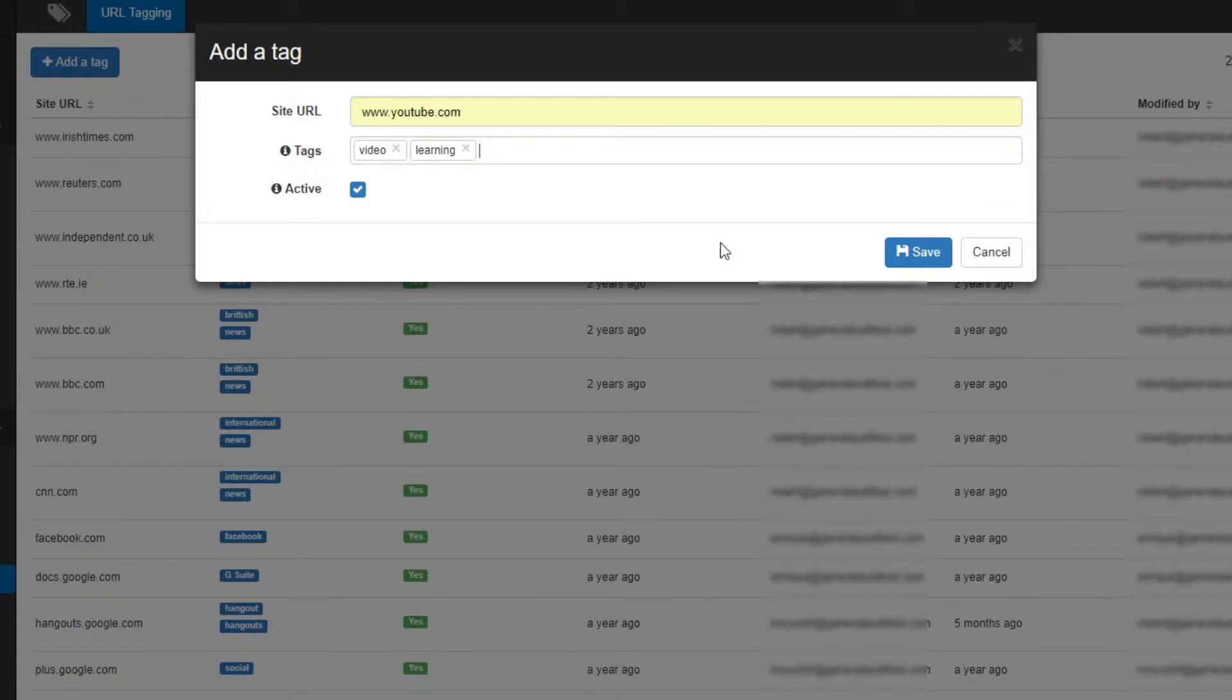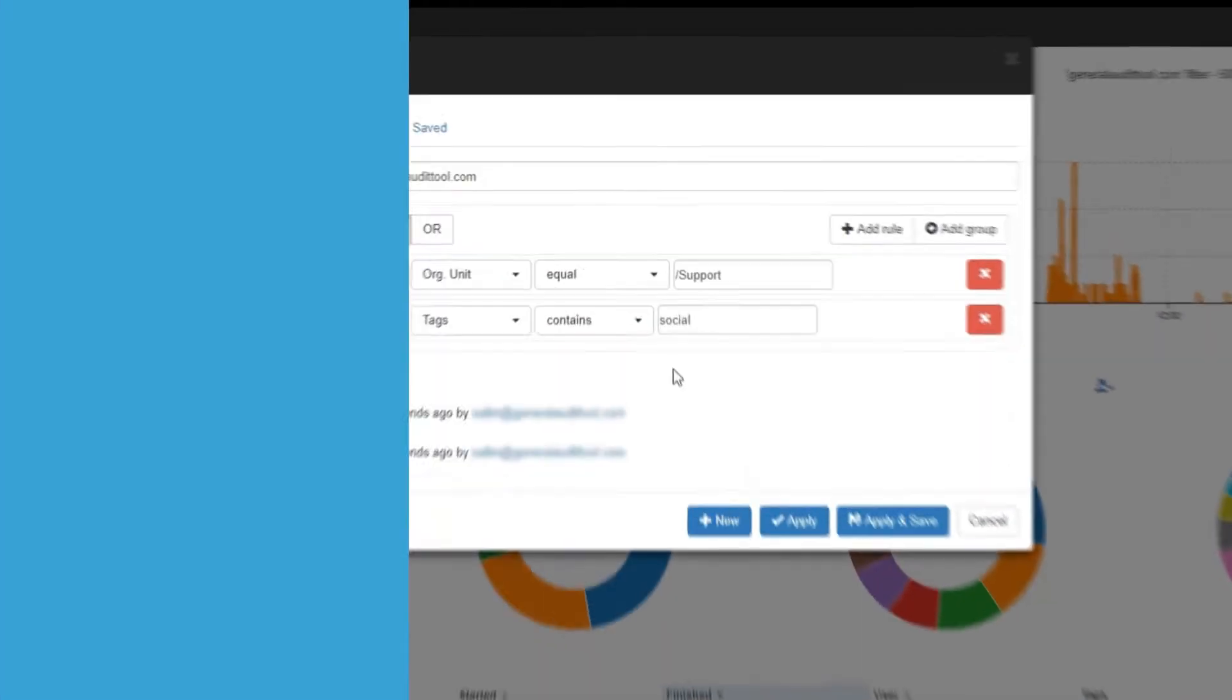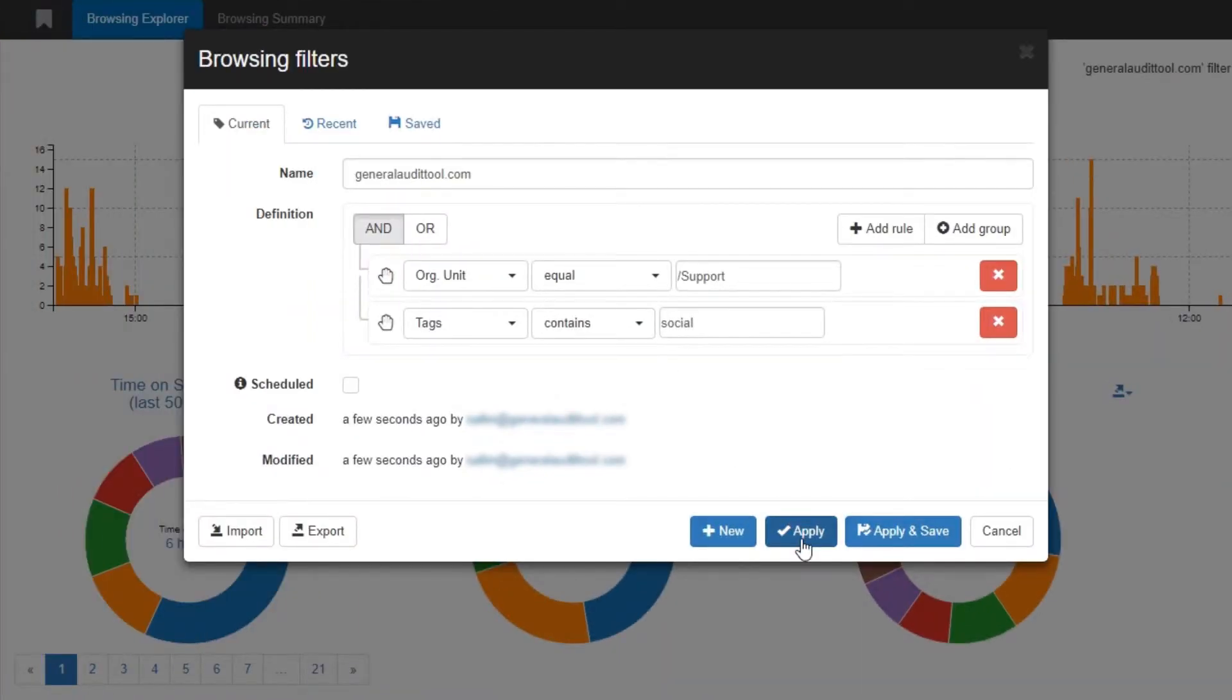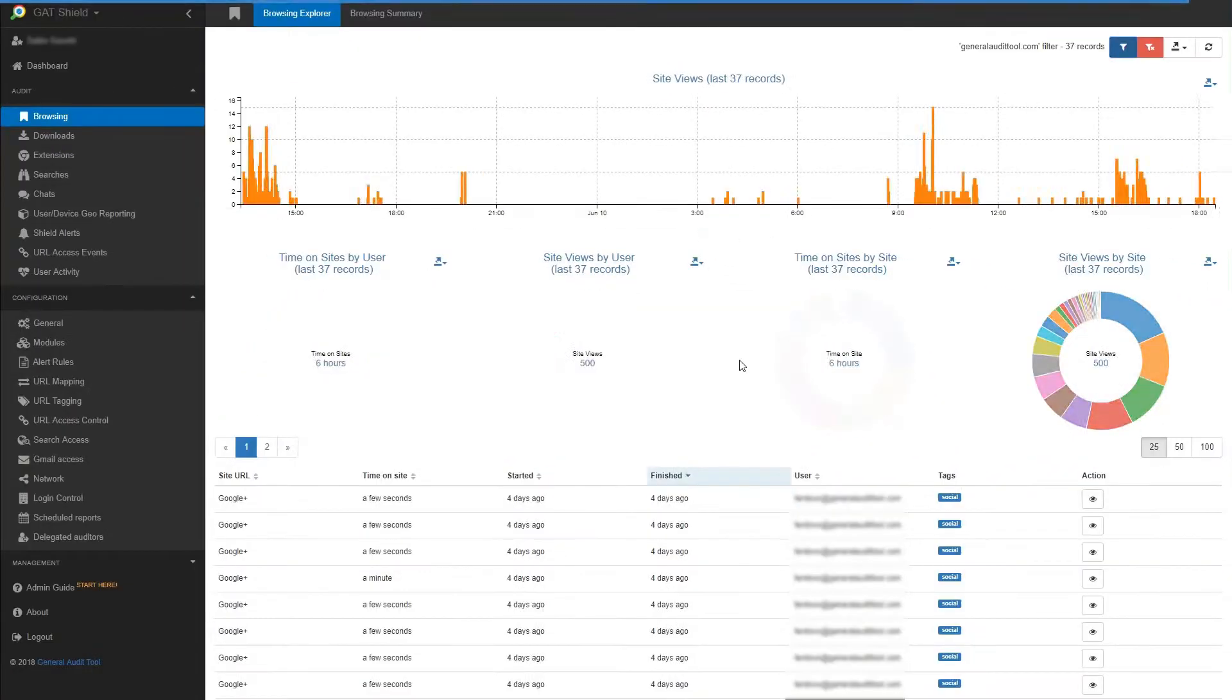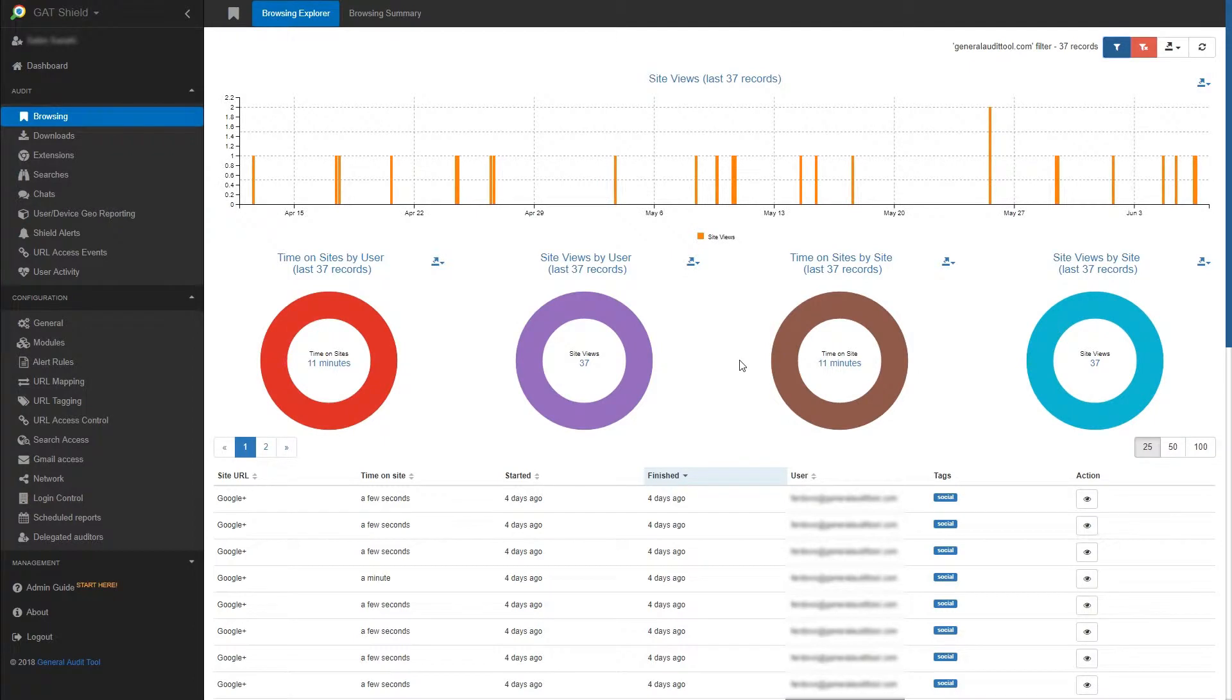The results would then show on the browsing section. To see those tags in action, simply apply a filter and use the tag search. In this example, I will see if one of my OUs are visiting sites that are tagged as social. Now I can see the results. The charts will also represent the new information.